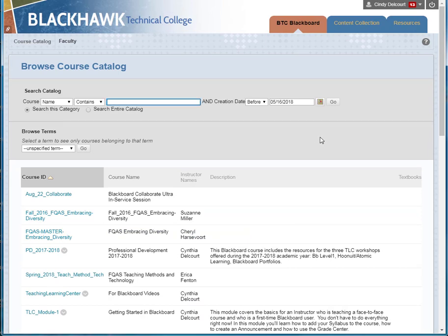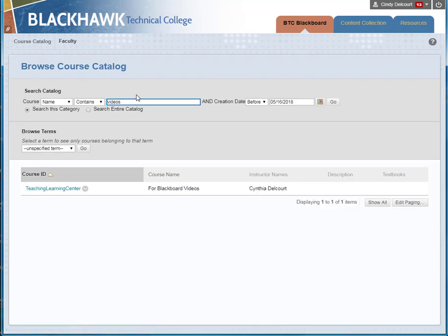For example, I'm going to look for one called For Blackboard Videos. I'm just going to type in 'videos' and this is the one that I want.